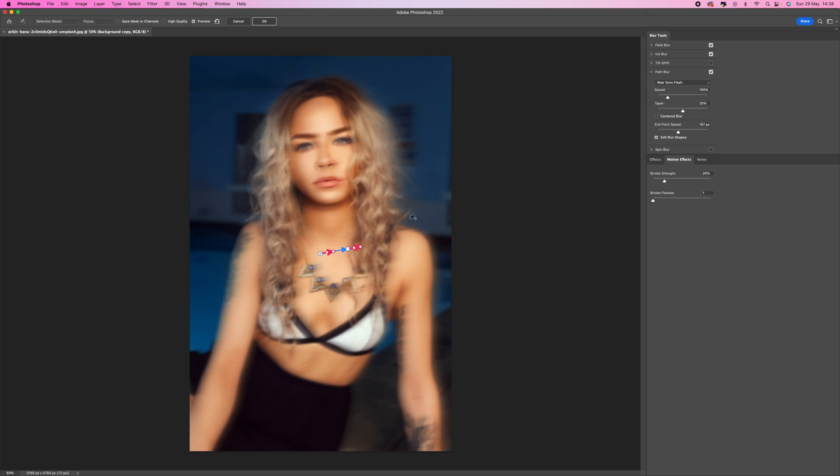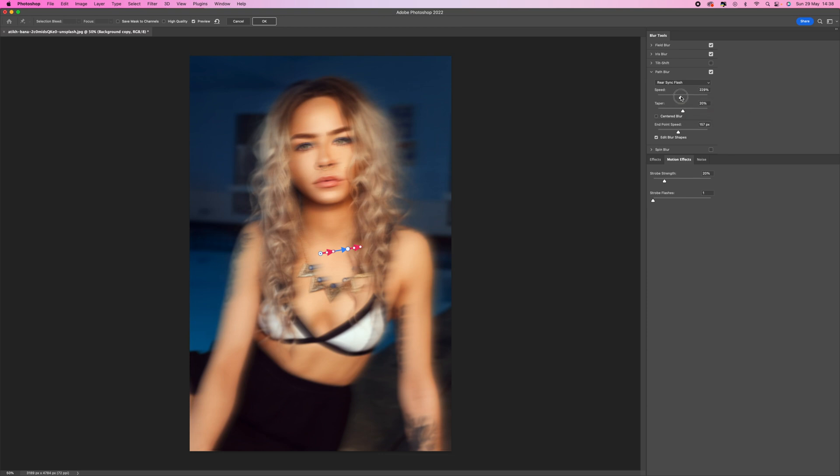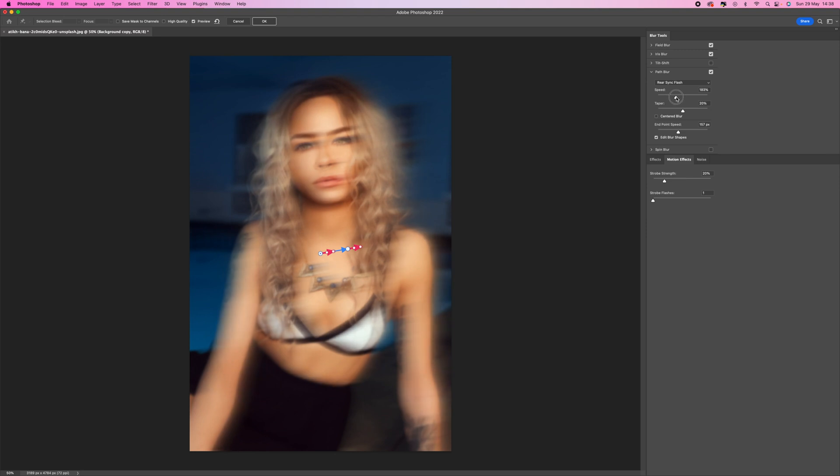Now what I'm going to do is on here where it says Speed, I'm going to push that up to around 190 percent, something like that, around that region. That's pretty good.